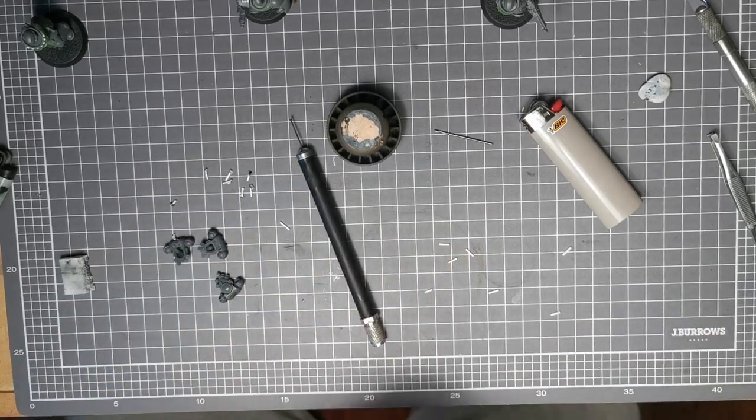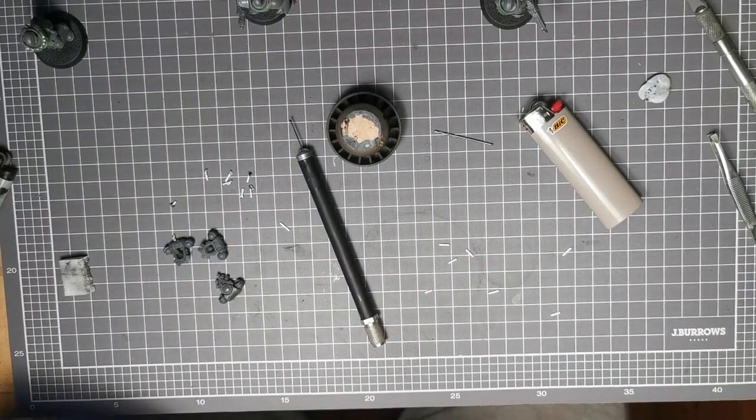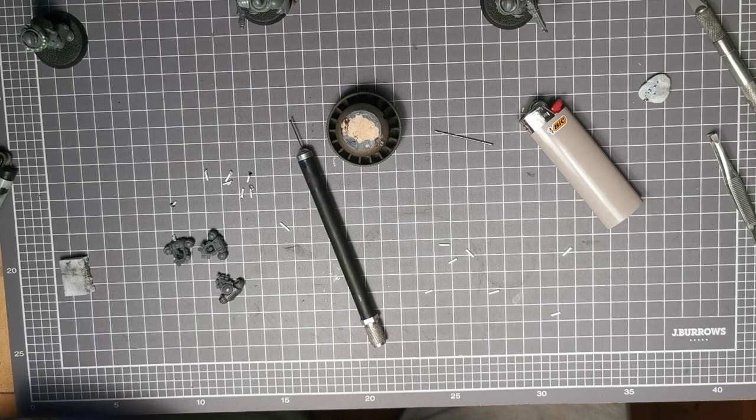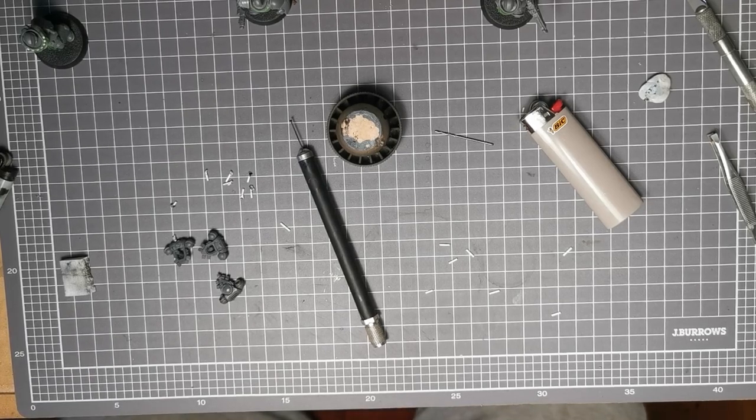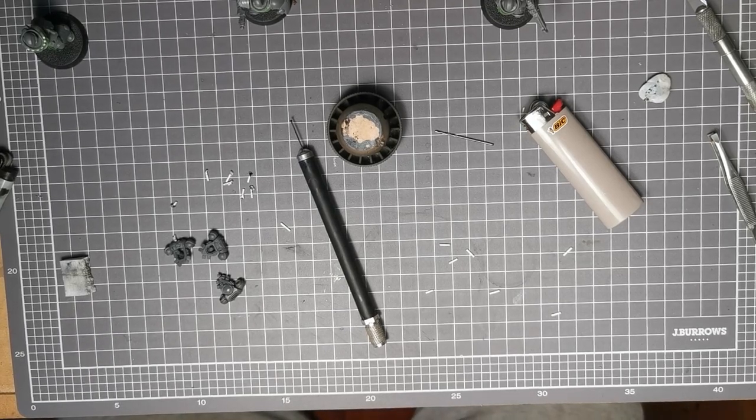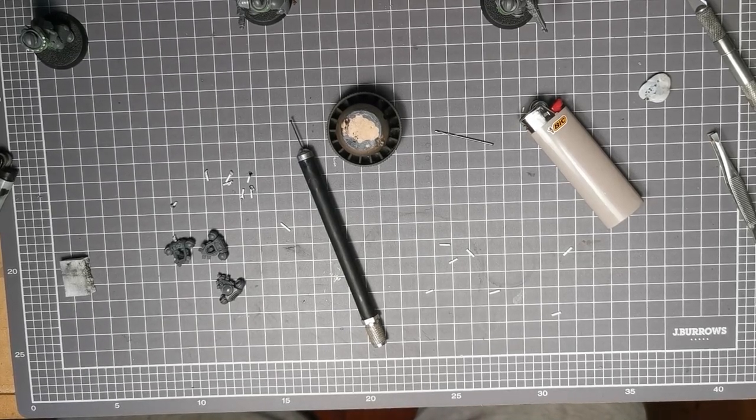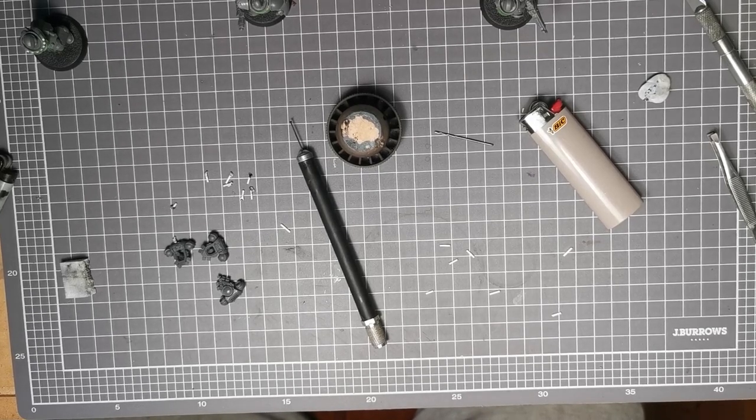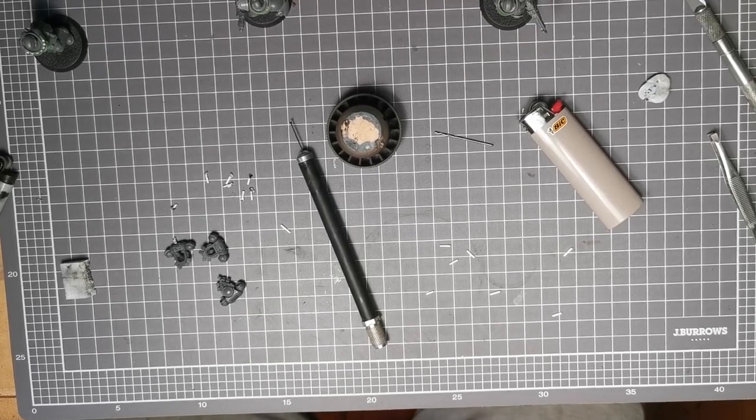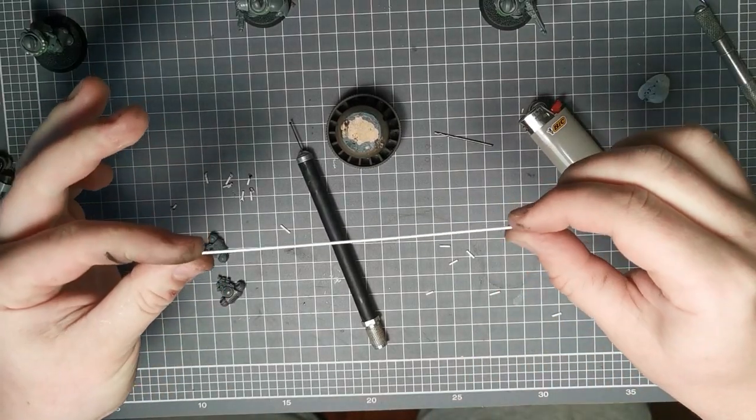These are just little sections of plastic rod which you'll see in just a second. I think this is one millimeter rod but just pick a thickness you want your candles to be. There it is.